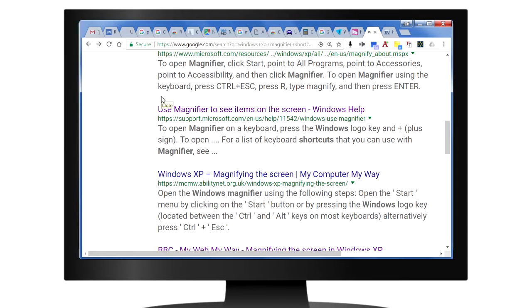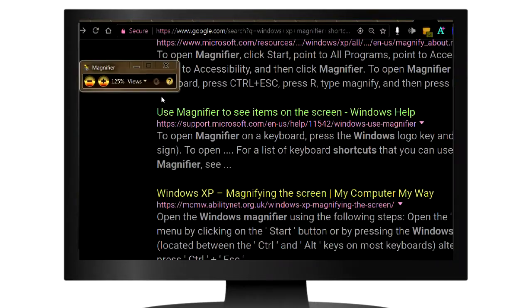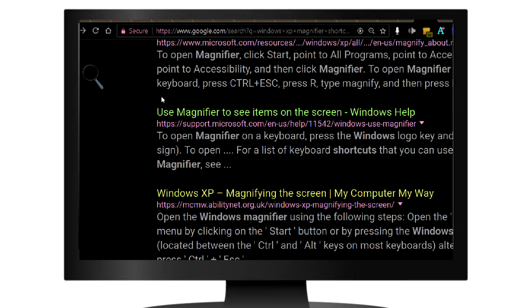Now the next time you start the magnifier, the inverted mode will be saved. So press the Windows key and the plus key at the same time. And you see that the night mode has already started.